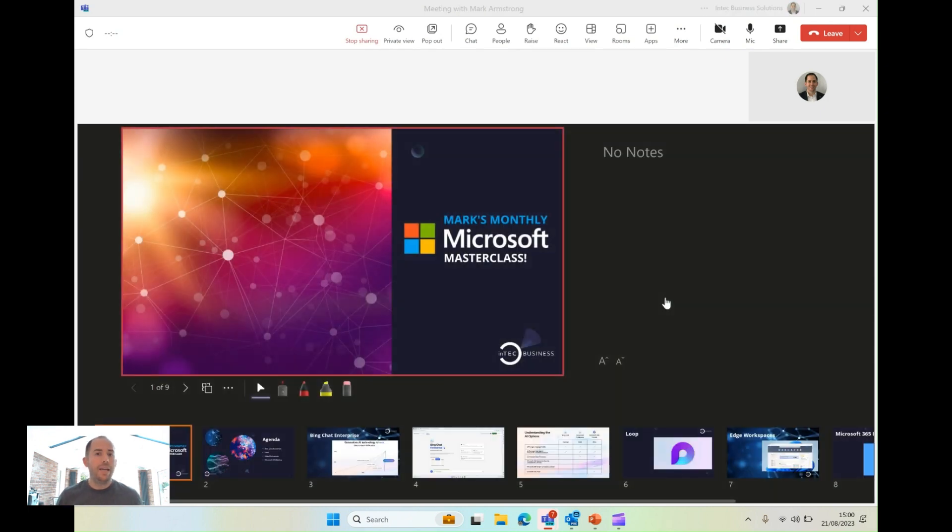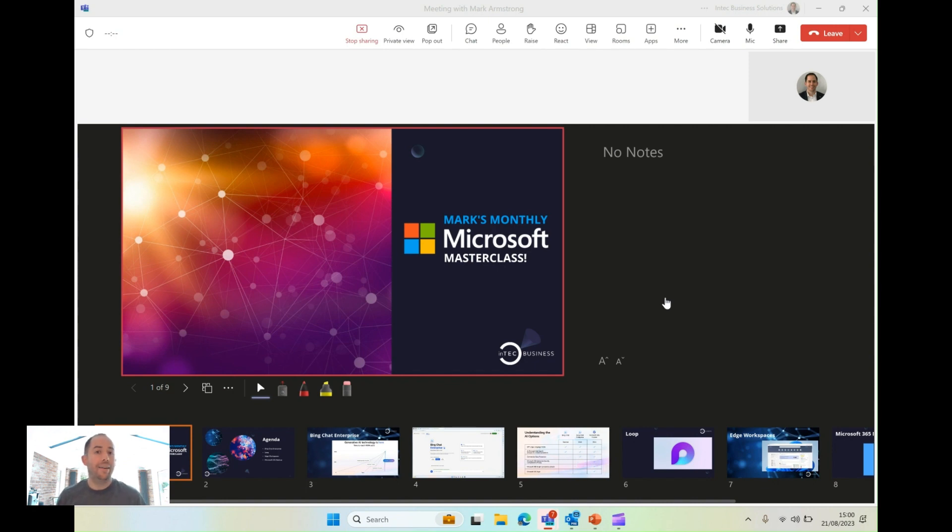But for me, I get to stay in Teams. So I get to see everyone's video feed. I can see if they send a chat message, I can see if they raise their hand, I can see if they like something that I've said.